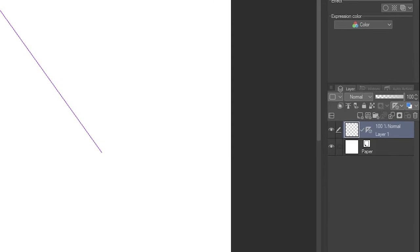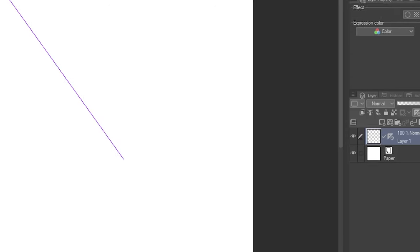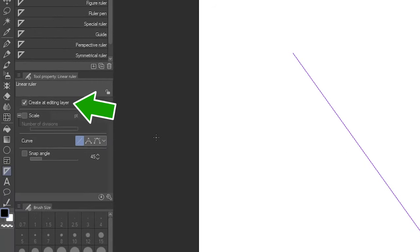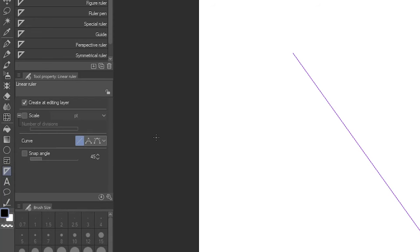When you make a ruler, it's attached to a layer. Layers with rulers attached will display this triangular ruler icon. If Create at Editing Layer is checked, it will be created on the layer you currently have selected. If not, a new layer will be created.